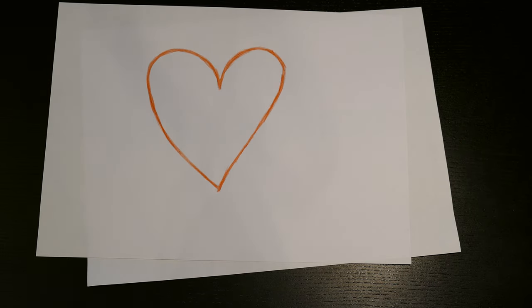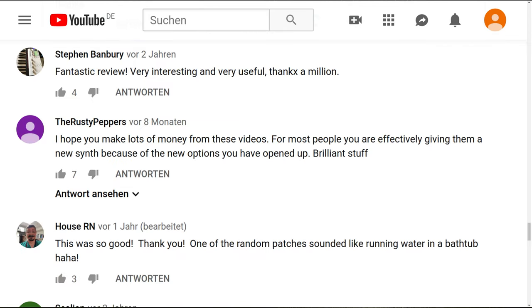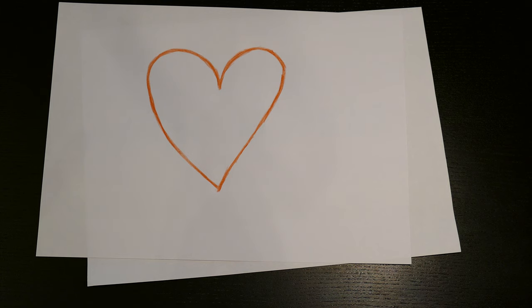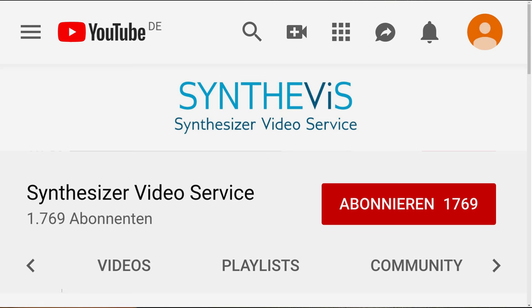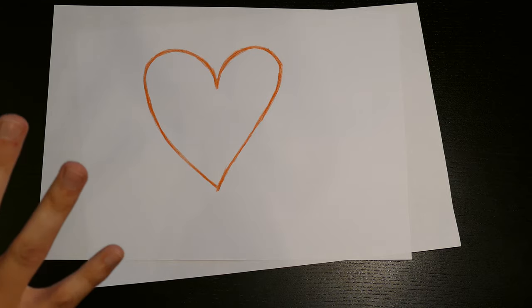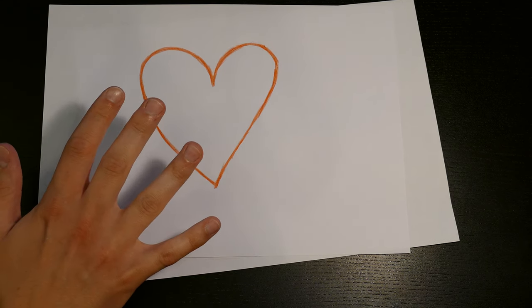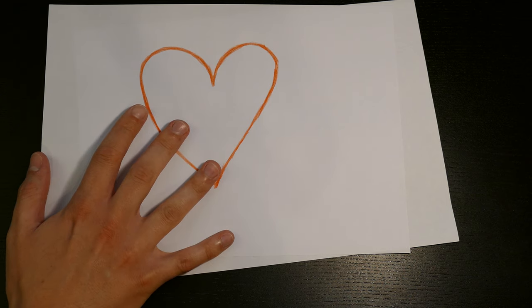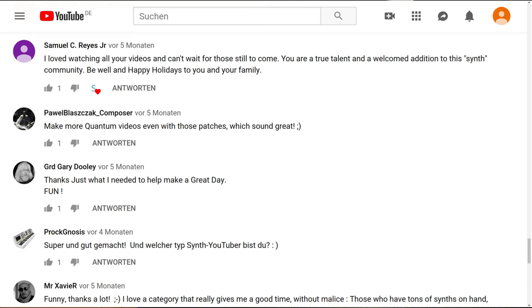I want to thank you for all of your support. I want to thank you for all of the views, all of the likes of course, all of your nice comments and kind words, and especially a big thank you to all of the subscribers and followers. It's a really nice thing and it makes me very happy — and I'm not joking when I say that I'm reading your comments every day.